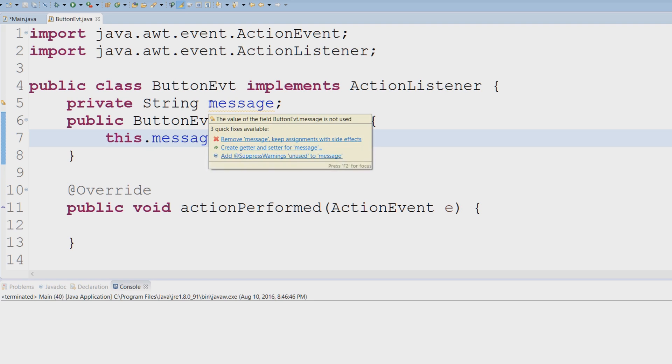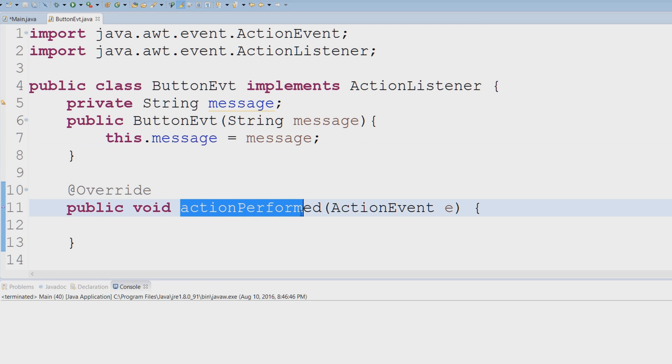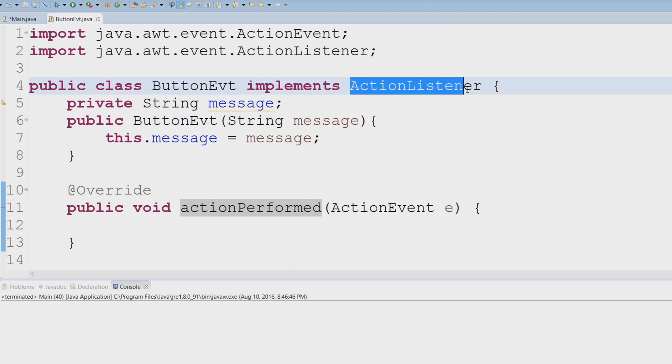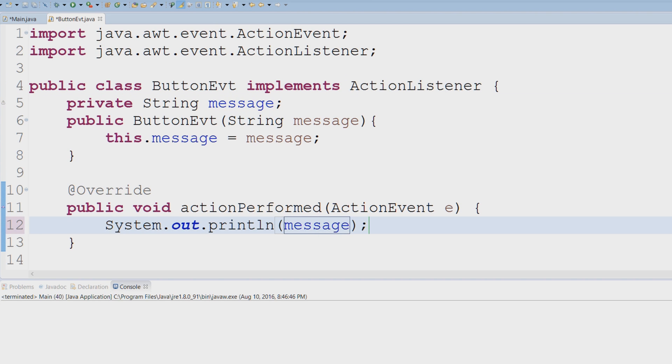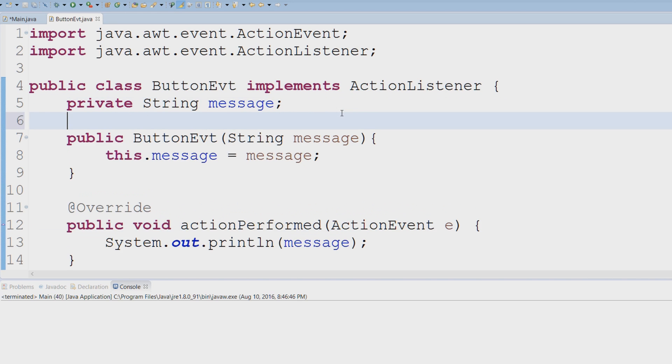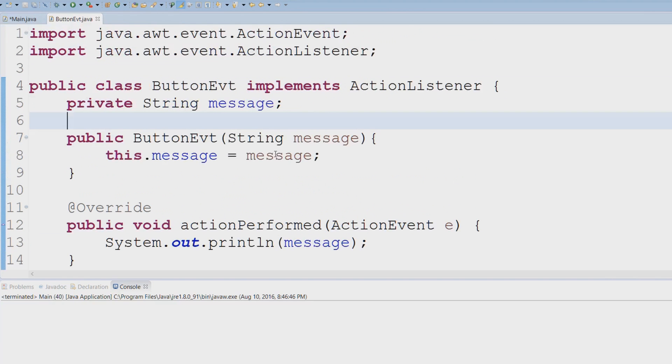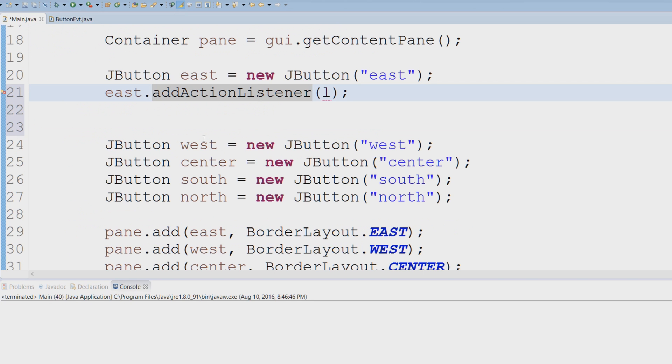And now here, actionPerformed, which is the only method that we have to implement from our ActionListener, is just going to print out the message onto the console. This looks good, everything's in order. Let's head back to our main method.